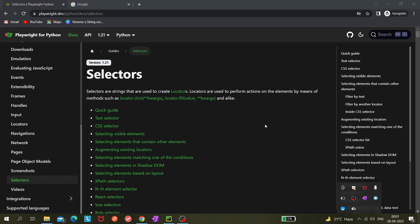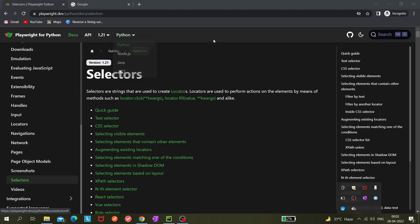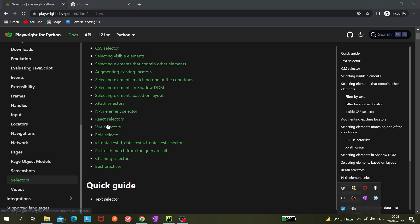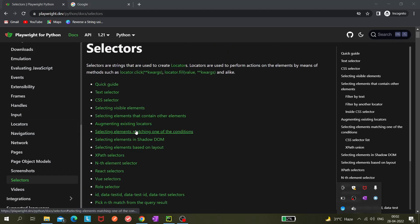Today we'll be learning about Playwright selectors. Selectors are nothing but locators, and using locators we can actually perform actions on elements. If you have to click on any element — like this Python button — you need to get the locator of that element. There are multiple ways to find a locator, like XPath and CSS. If you're coming from a Selenium background you're probably using those, but Playwright also supports new locators like text selector and element selector.